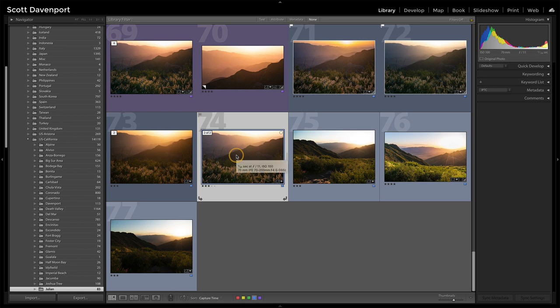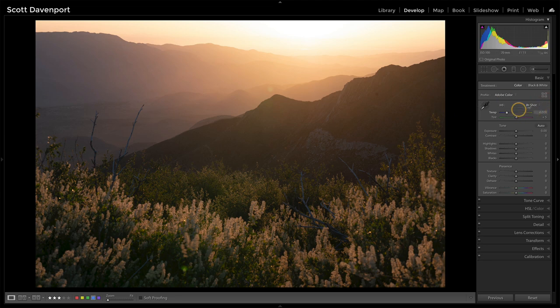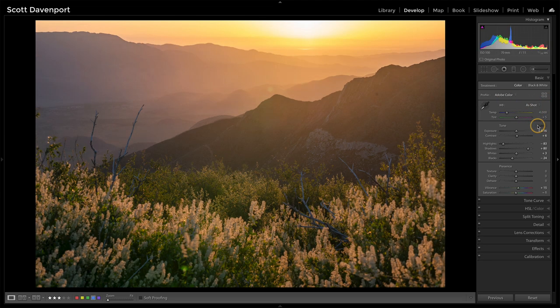And when I do that, I'm not in a smart collection anymore. I'm in a good old fashioned folder. I start doing my edits. It's not going to disappear. It's not going to jump away from the collection.